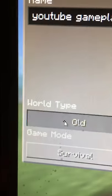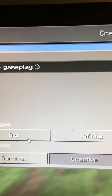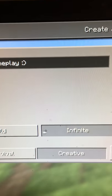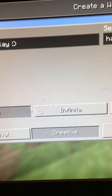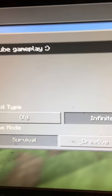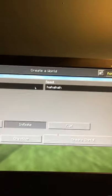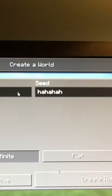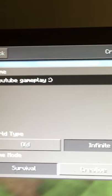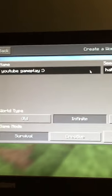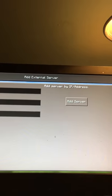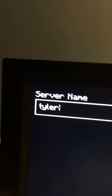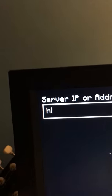Okay, world type: old, infinite, or flat. Not flat. Old or infinite? Infinite survival. And put in my server name. Everyone is doing my Windows 10, and go ahead and do it, but it won't be much.